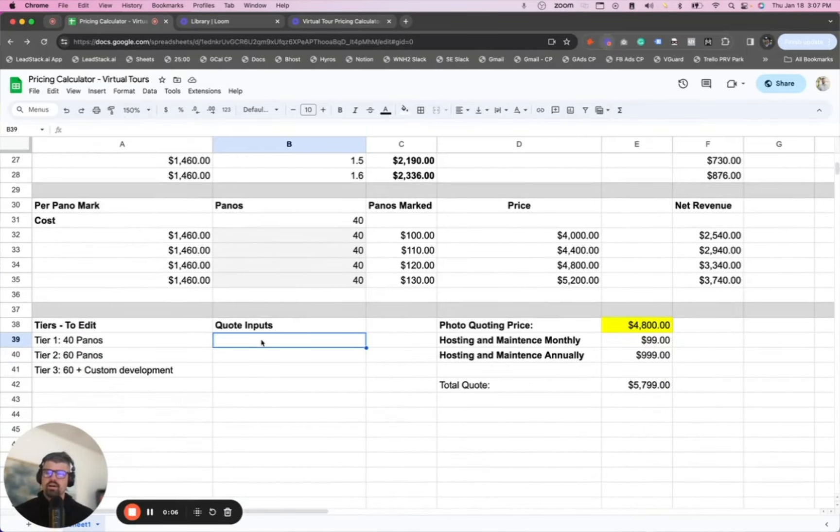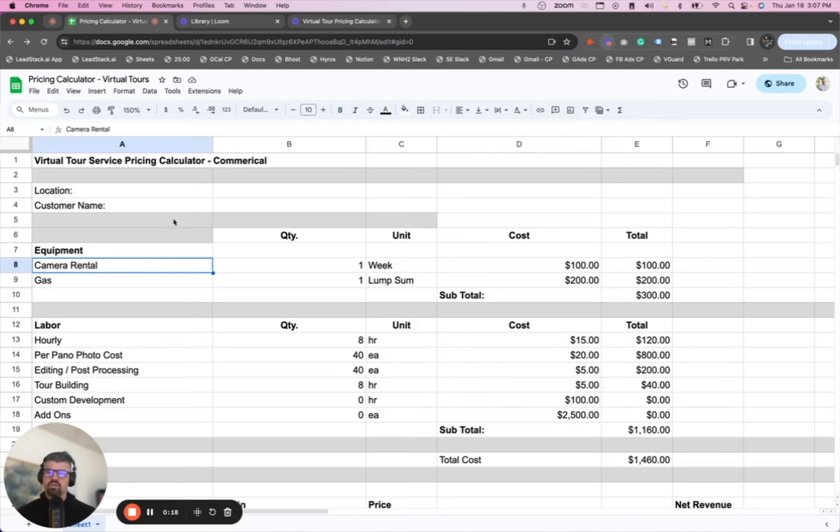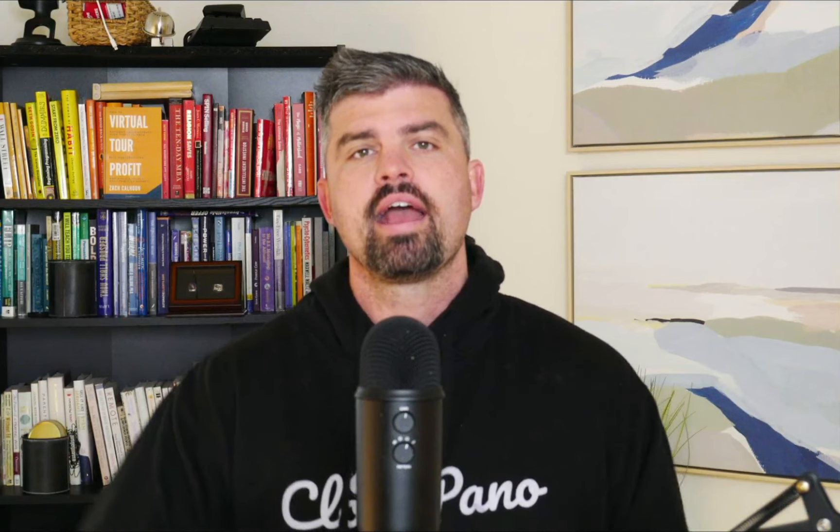We have built the virtual tour pricing calculator for this purpose, and we use it internally to help quote out large commercial projects. We know upfront what our cost is and our sales team can adjust on the fly. If your client has budget constraints, we can adjust the scope. If your client doesn't have budget constraints, we want to maximize margin for that project so we don't lose hours and gas money and small things we don't expect going into the quote.